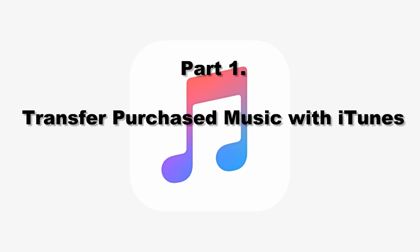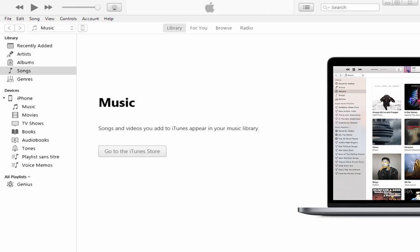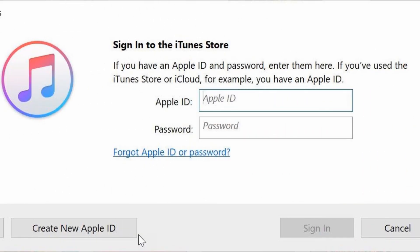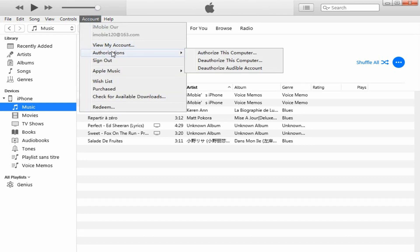Part one: transfer purchased iPhone music via iTunes. First, connect your iPhone to the computer with a USB cable. Then open iTunes on your computer and sign in with your Apple ID. In the menu section, click on the Account option, go to Authorizations, then Authorize This Computer.